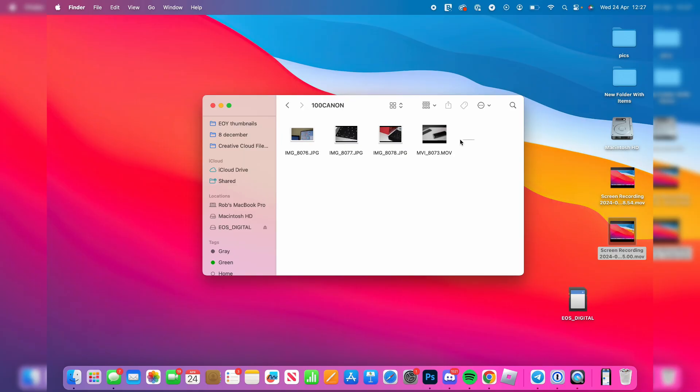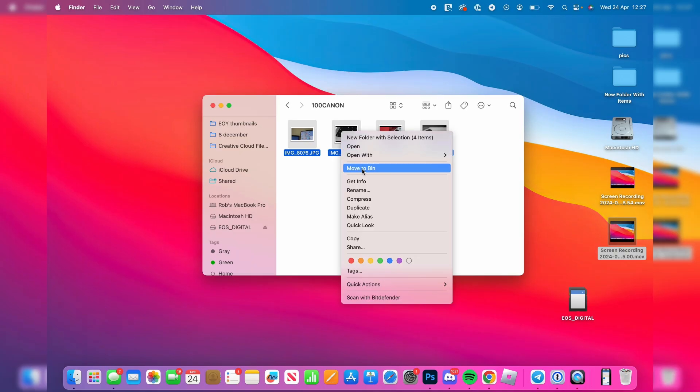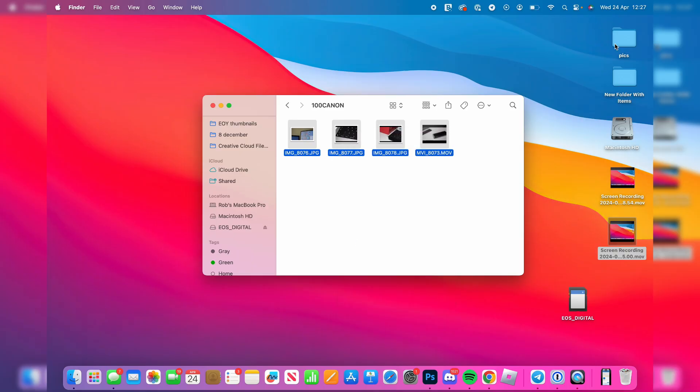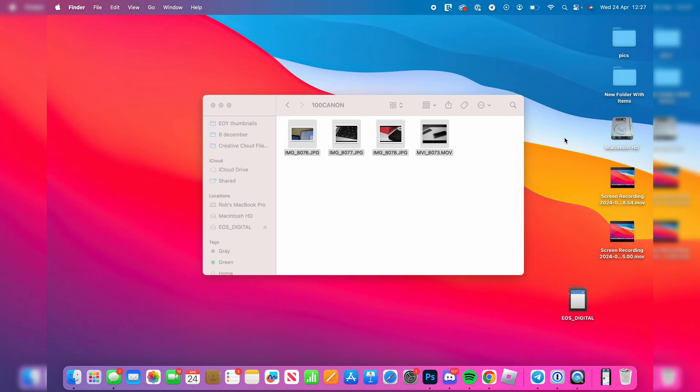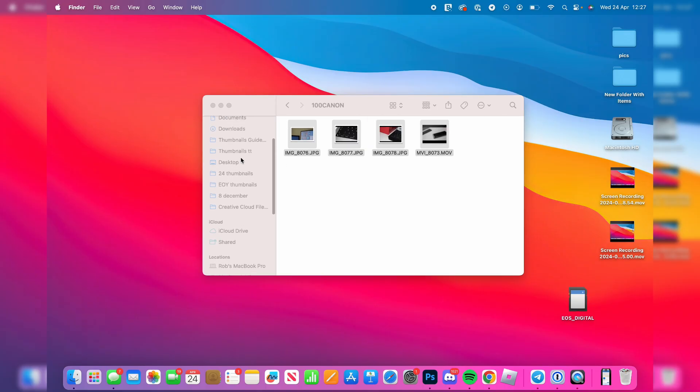Then what you can do to transfer them - you can highlight them. You can then click with two fingers or right-click and click on copy, and you can then come onto your computer and decide where you want them, whether it be in your documents or whatever.